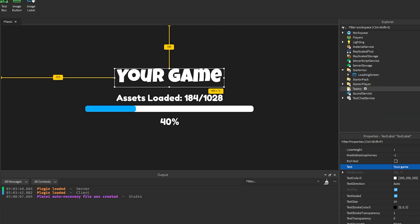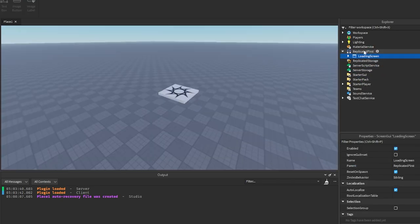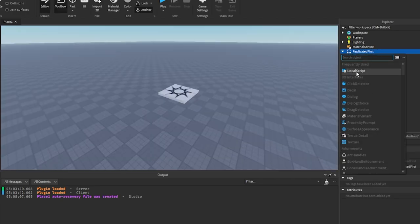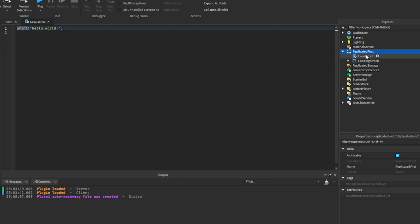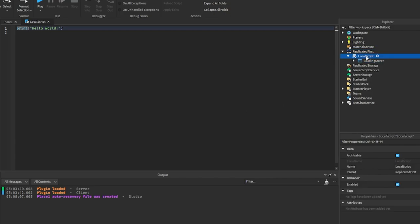Now we take this loading screen, put it into ReplicatedFirst, and add a LocalScript into ReplicatedFirst as well. Put the loading screen under the script and call the script 'LoadingScript'.